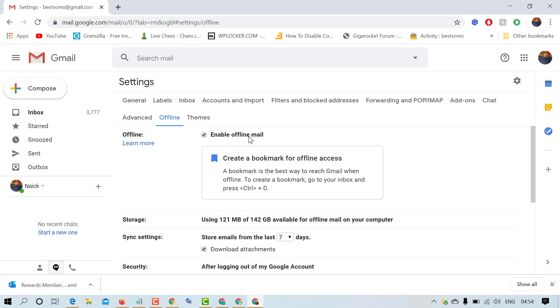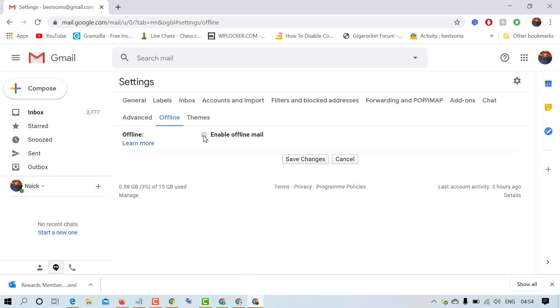Here is the option enable offline mail. So if you want to disable offline mail, just uncheck this box. You need to uncheck this box and after that click on save changes.